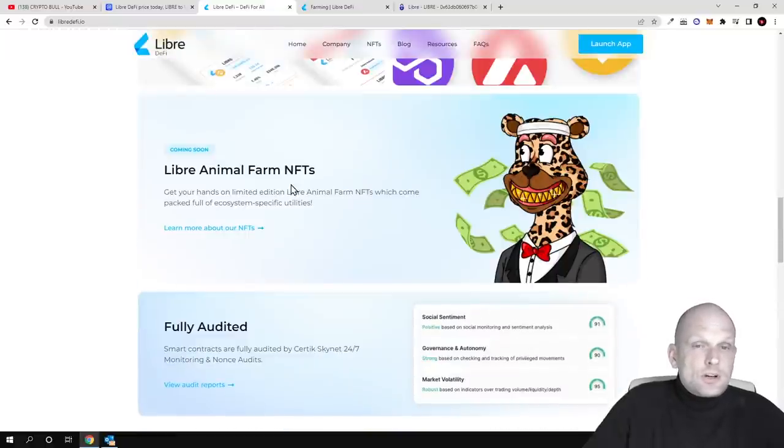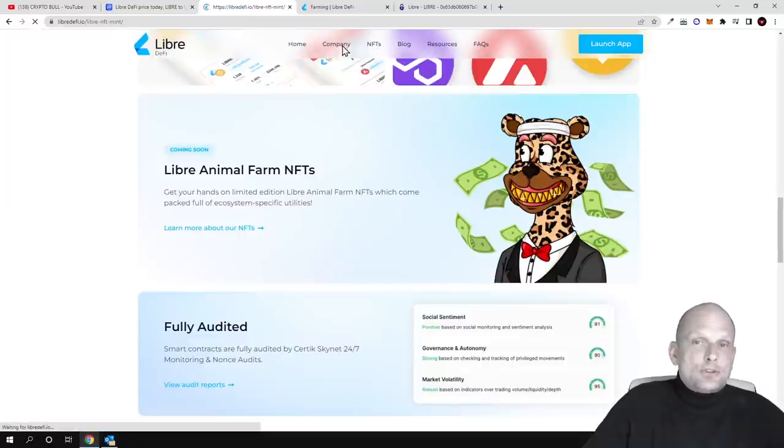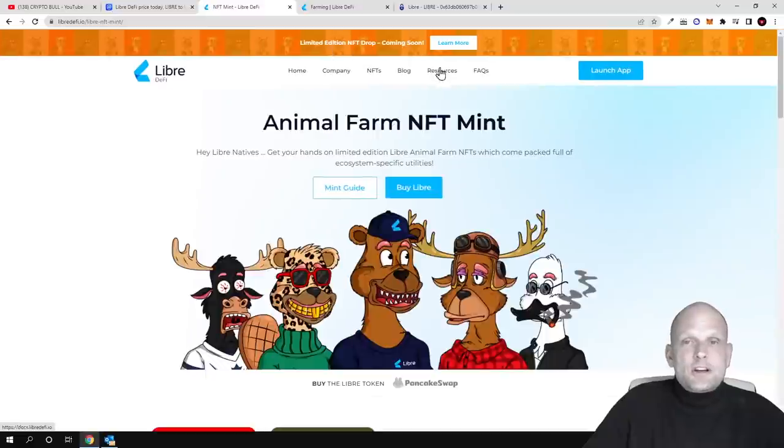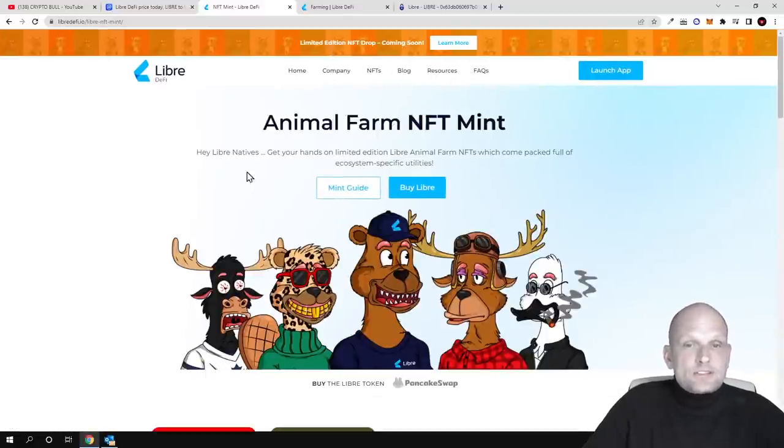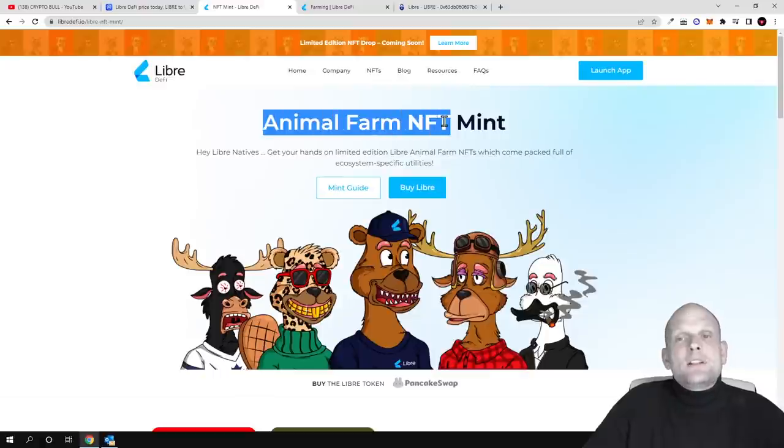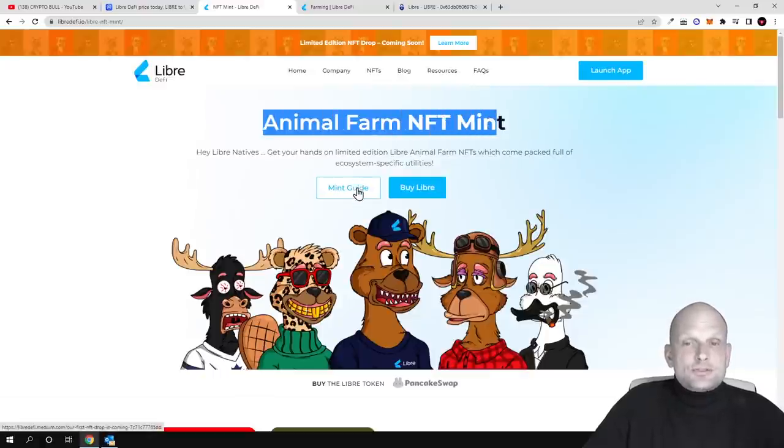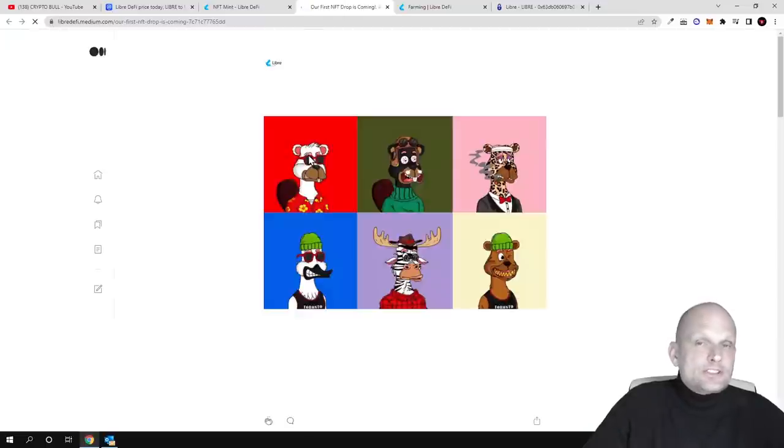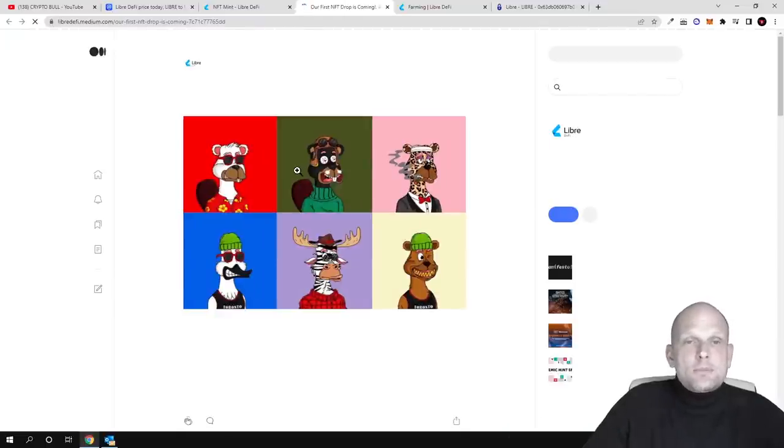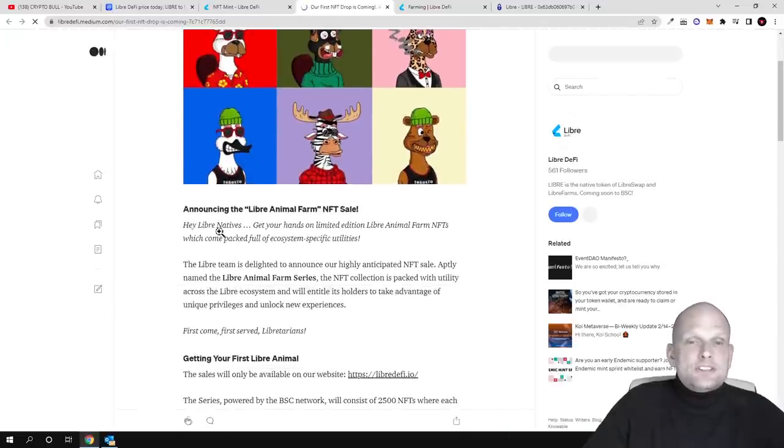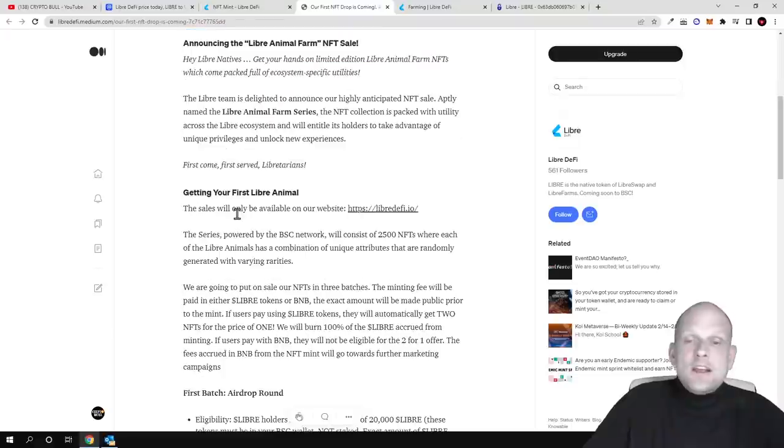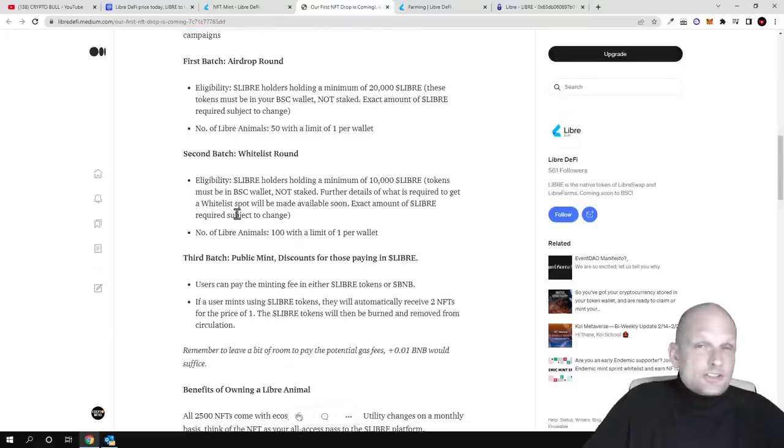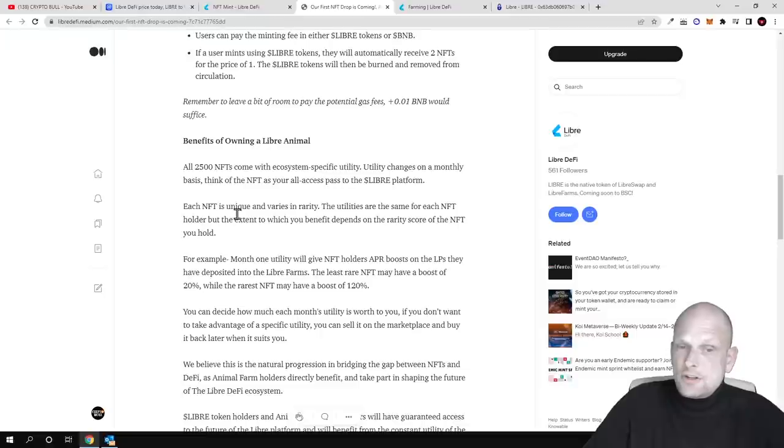What I wanted to talk about is their NFTs. If you click on NFTs at the very top, you can see there are different NFTs, company blog, resources, frequently asked questions, and so on. There are animal farm NFT mints - you can see the mint guide. If you click into this, you can learn more about how to mint these NFTs. Come in and check this out for yourself. I will leave all links in the description of this video.